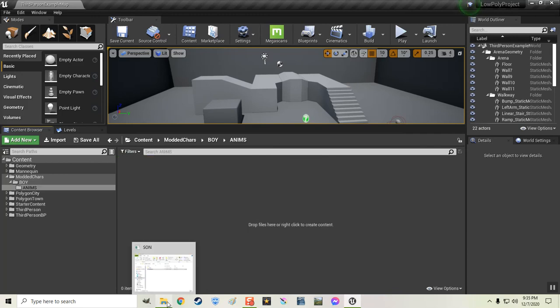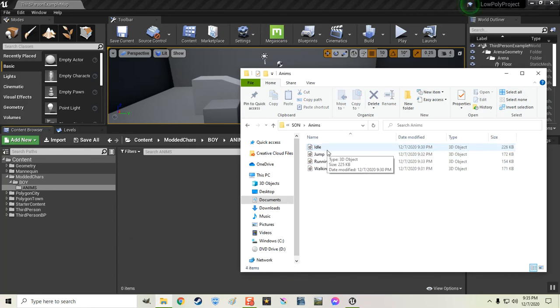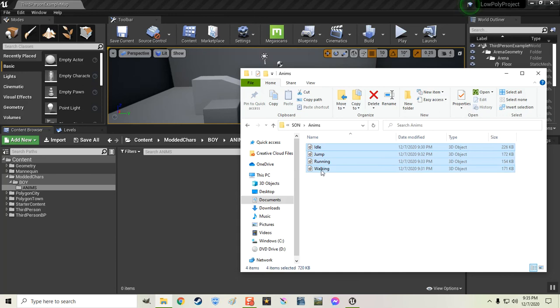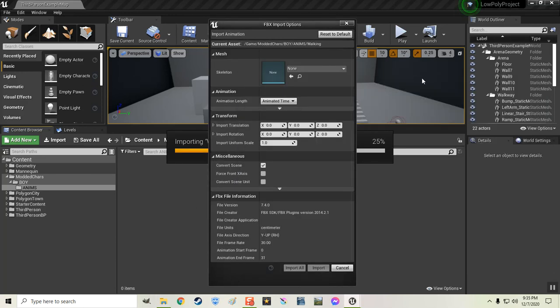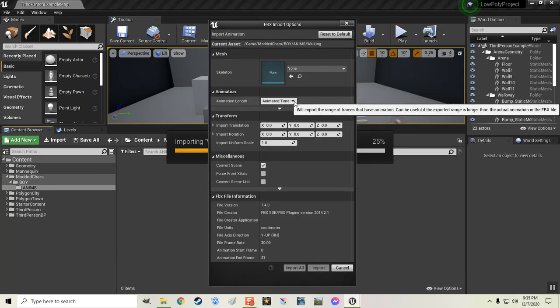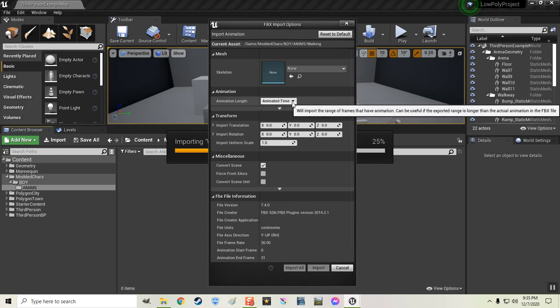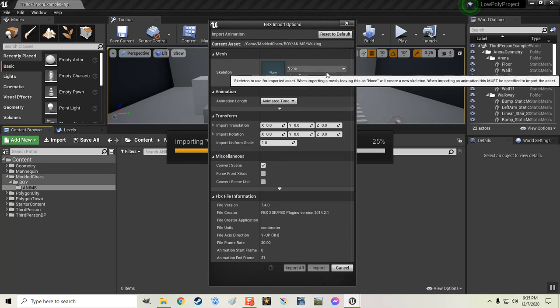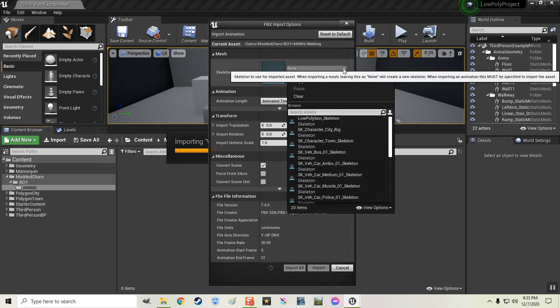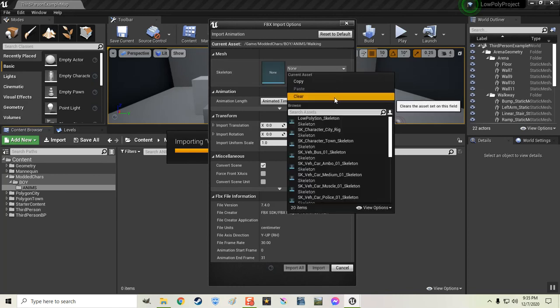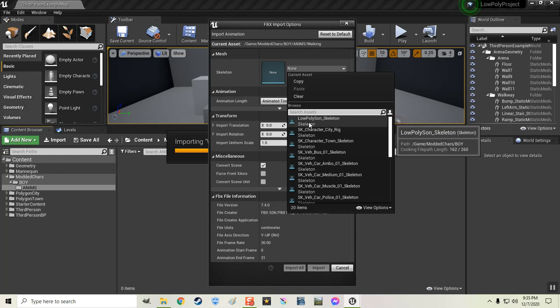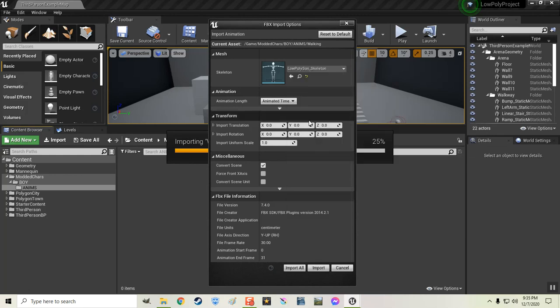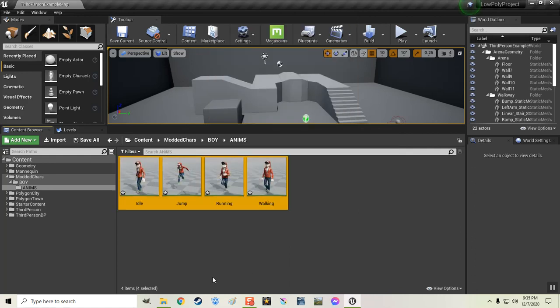And then I'm going to open that folder again. Actually, let's go back in here. Let's right click and make a new folder in here called anims. And now I'll open that. I'm going to open this one. And I'm going to select all of these. And I'm going to drag them all into there. And make sure animation length is set to animated time. And the only other thing you need to look at is the skeleton up here because we've already created one for it when we first dropped him in. And it's called this low poly sun skeleton. Now if you named your file something different, obviously it's going to have that file name here for the skeleton. So choose that one. So I'll choose that one. And since we have four animations, we're just going to hit import all. Otherwise, you'll have to keep hitting import for each animation. So we just want to put them all in there. And there they are.